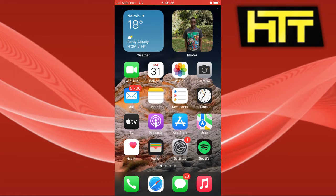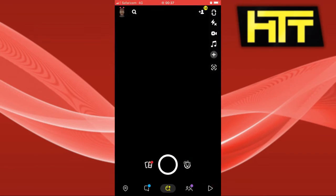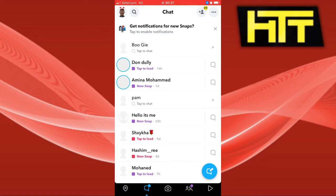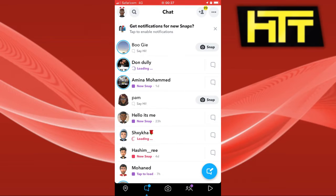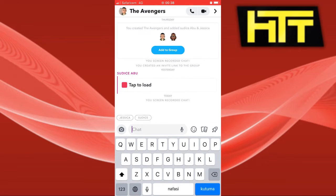First thing you want to do is go ahead and open your Snapchat and go to the chat section. Now I'm going to look for my group. Here it is — you can see that I have two members in my group.